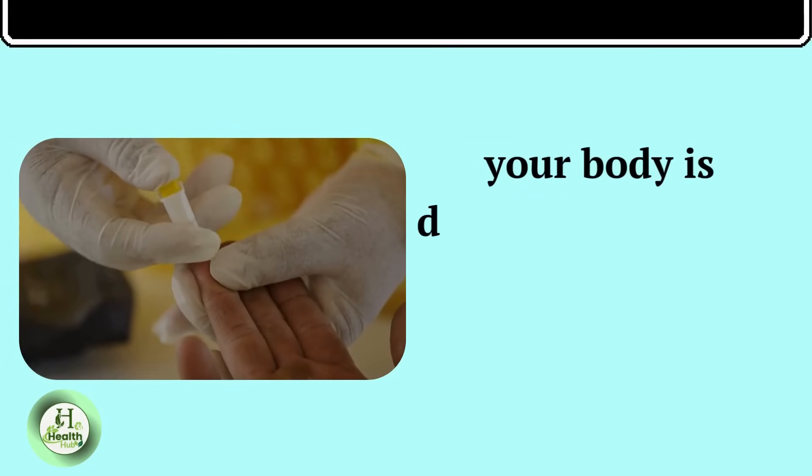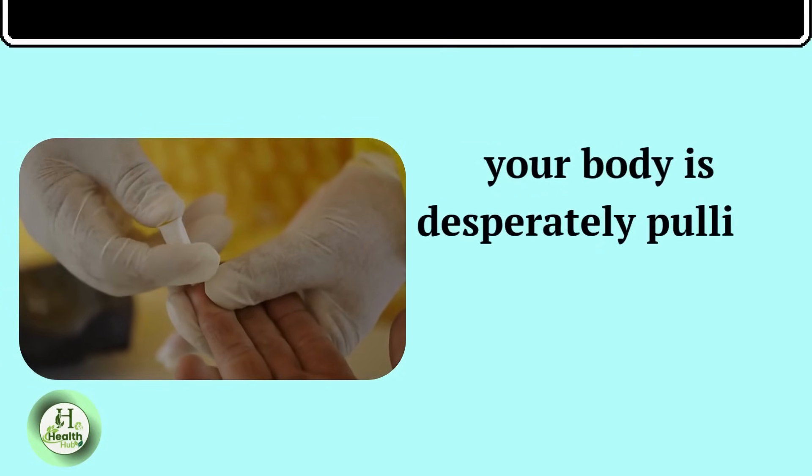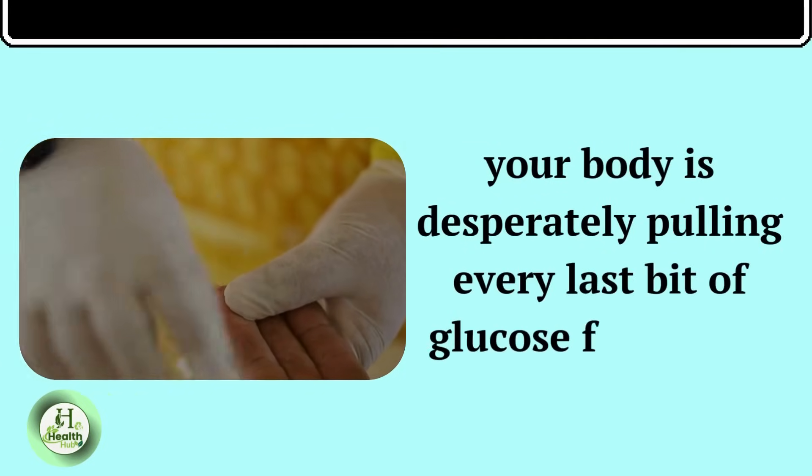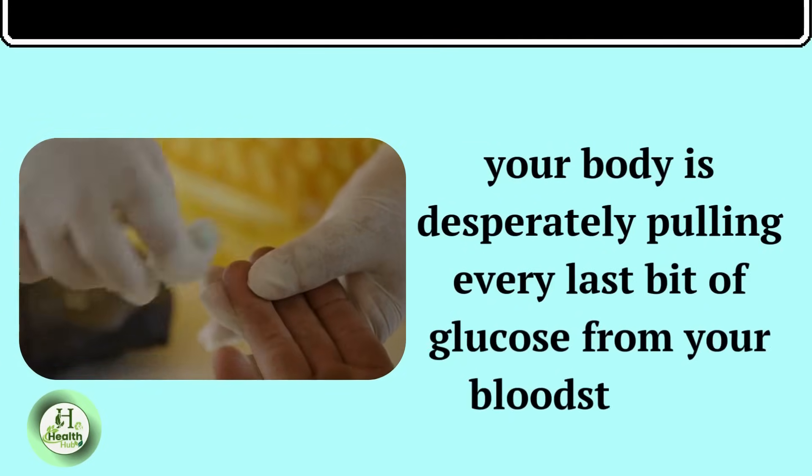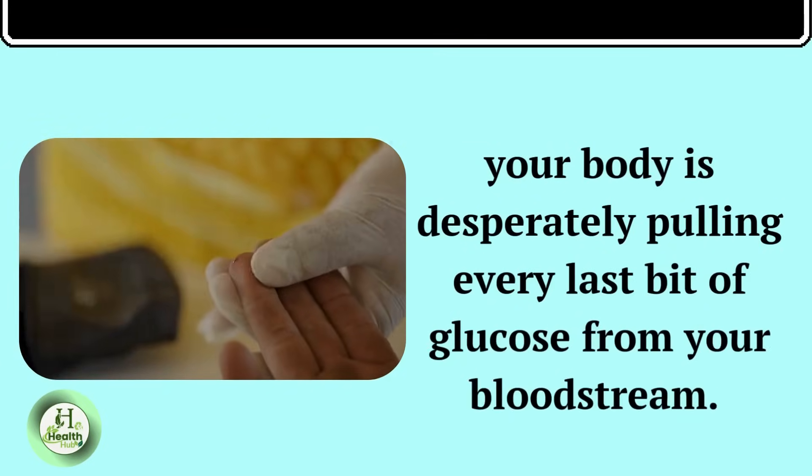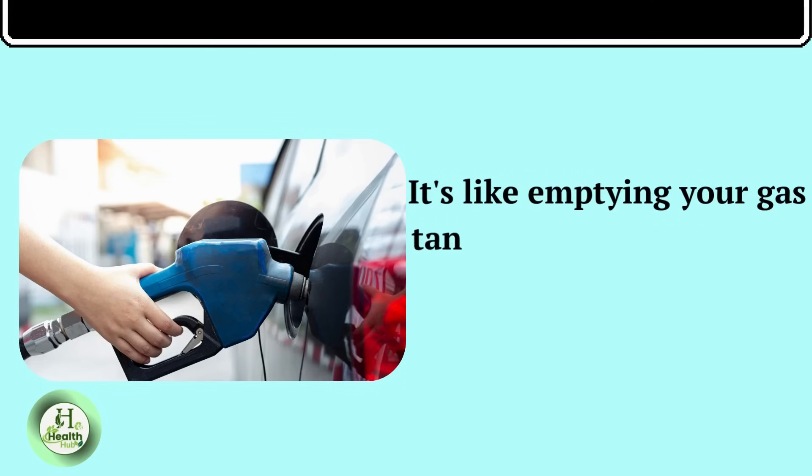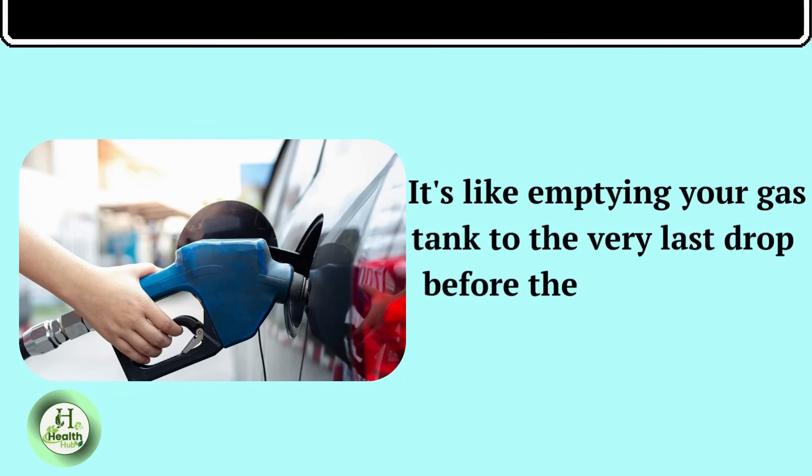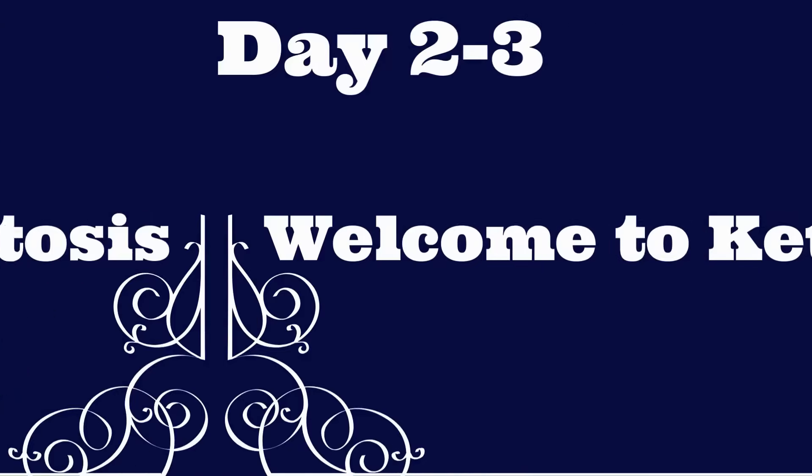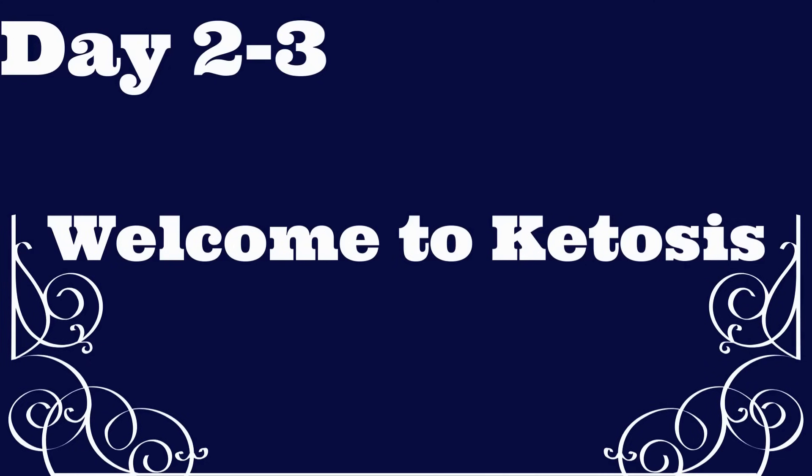but convinced they're invincible. But here's what's really happening. Your body is desperately pulling every last bit of glucose from your bloodstream. It's like emptying your gas tank to the very last drop before the engine starts sputtering. Day two, day three. Welcome to ketosis.